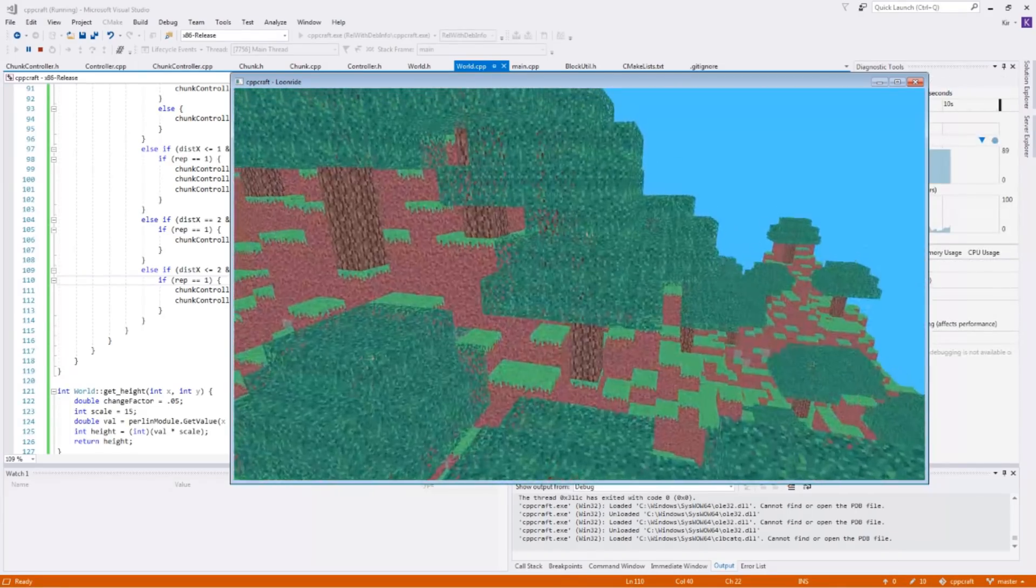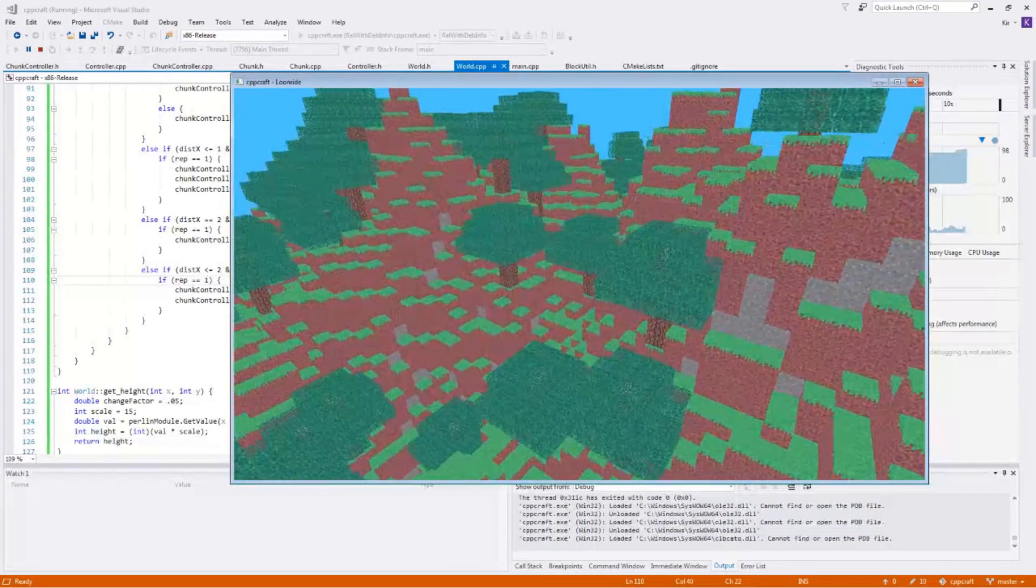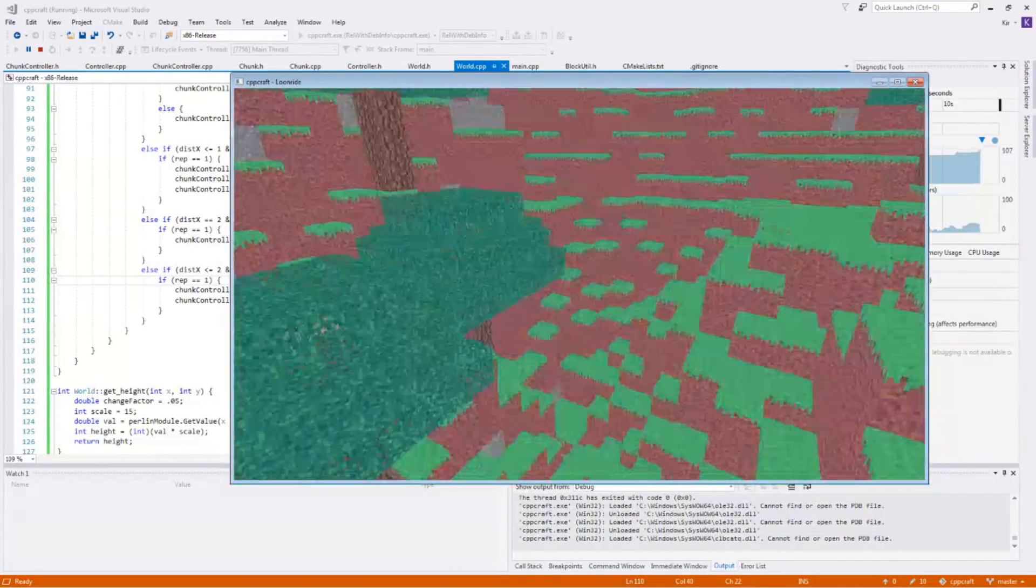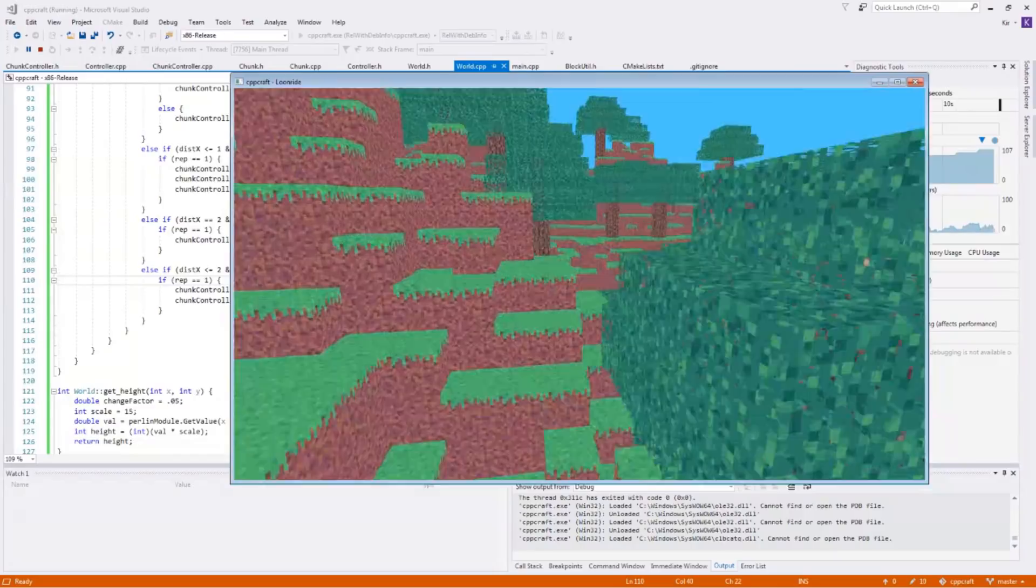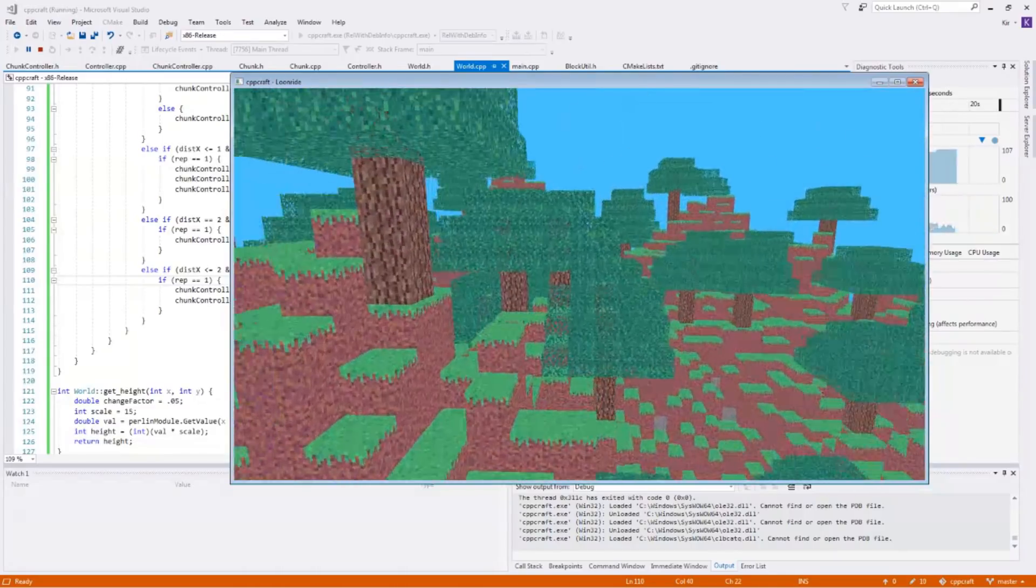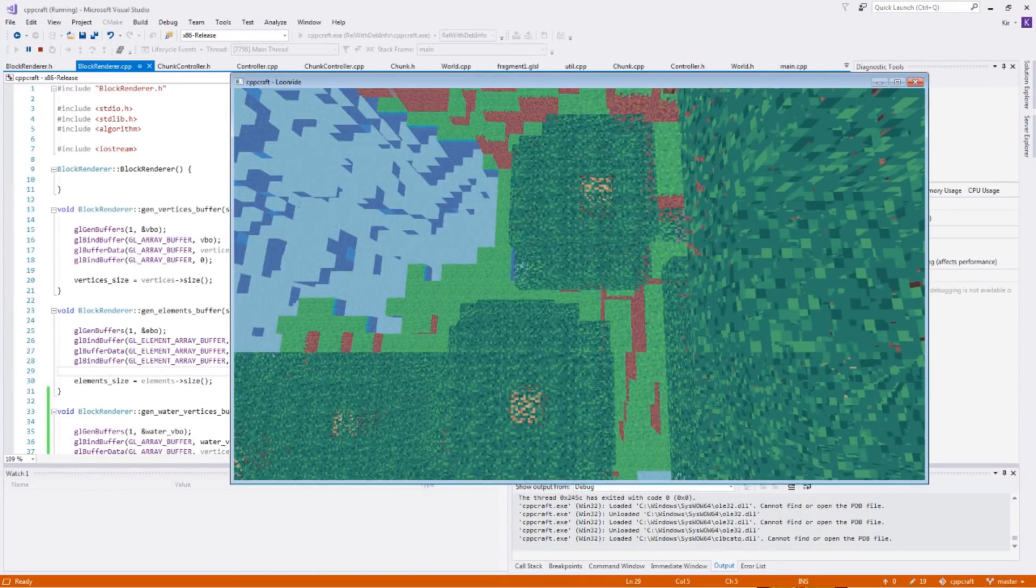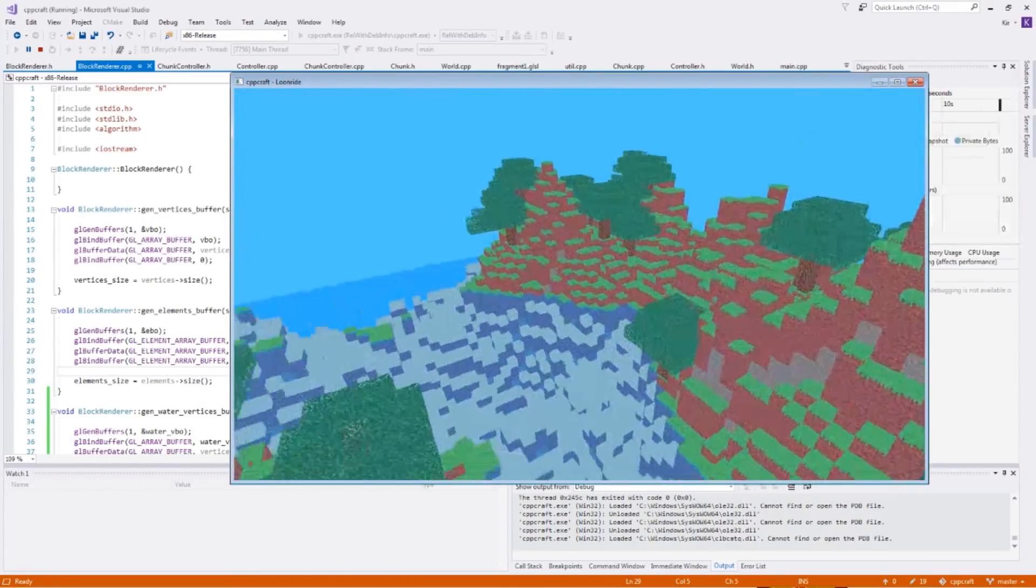I started off by generating some default Minecraft trees at random locations. Next, I added water below a certain height value.